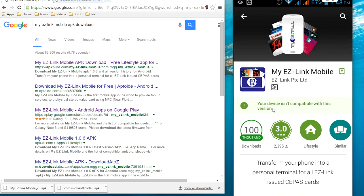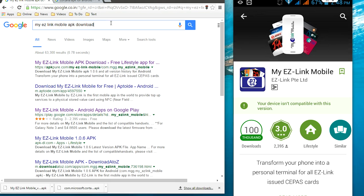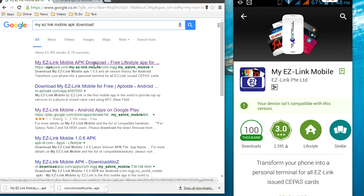Go to your desktop and open your browser. In Google, just type the app name and then type APK and click on the first link. Download the APK file to your desktop.